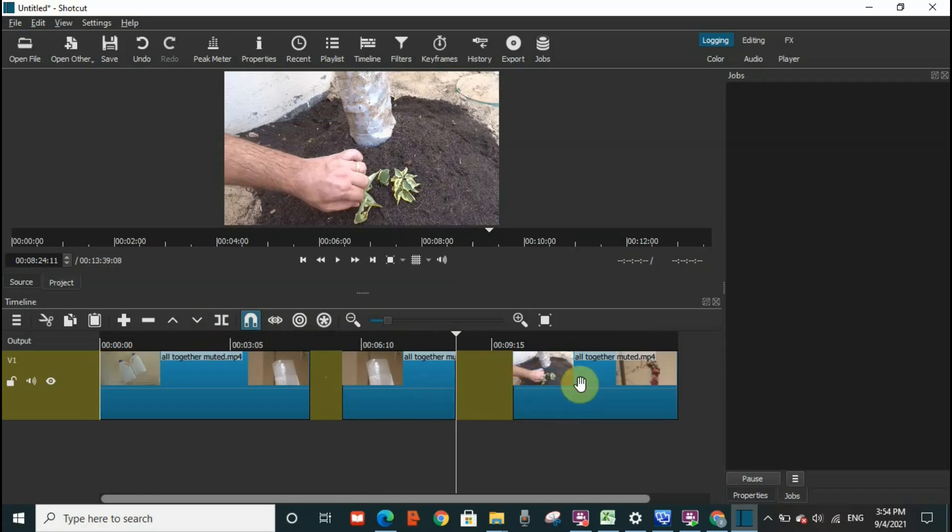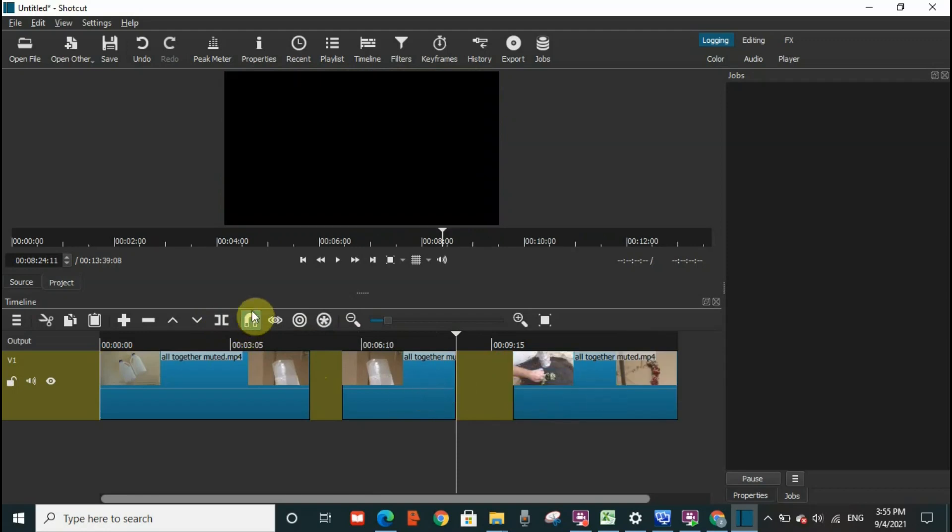Now what is the use of this function, toggle snapping? Basically, after splitting our videos and you want to reconnect it, or if you have more than one video and you want to connect one to the other.